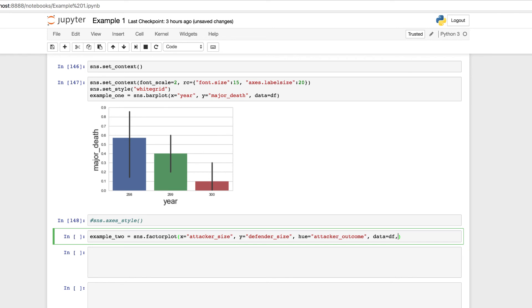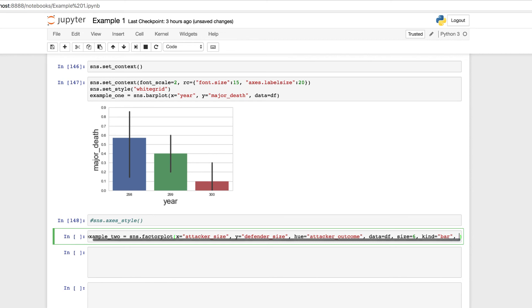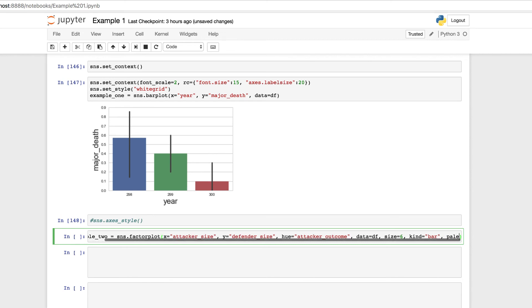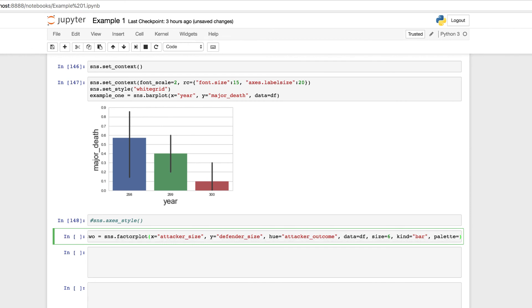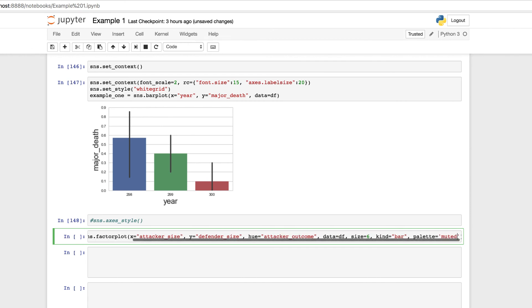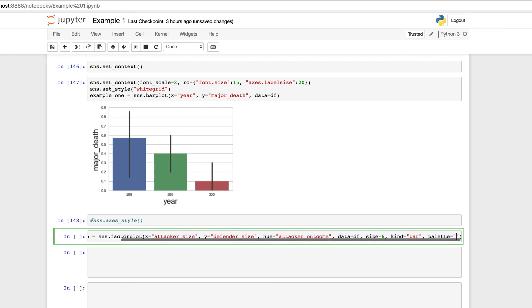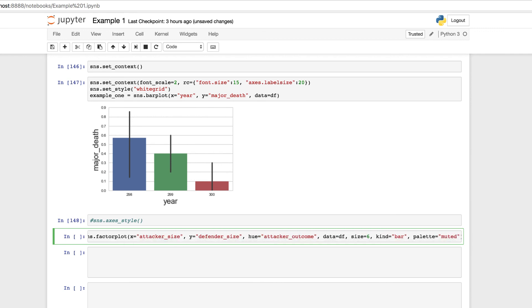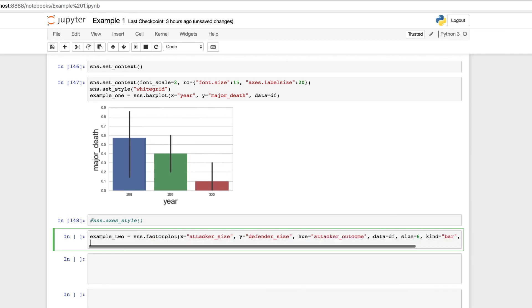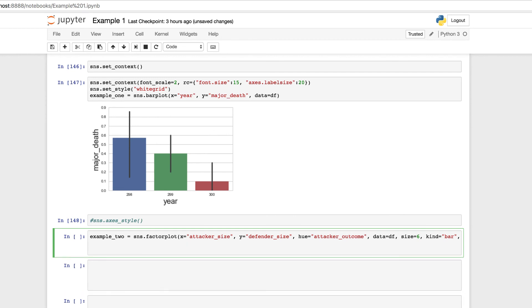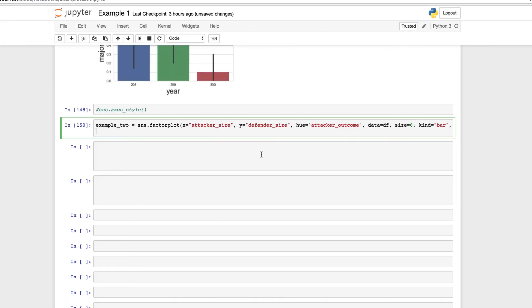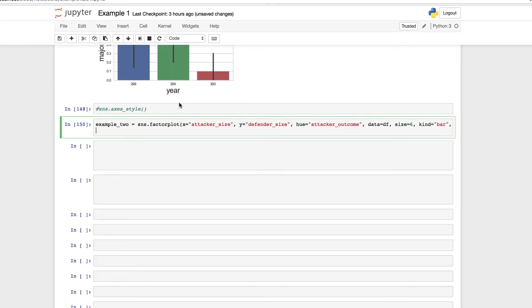We're going to set the size for it equal to six. The type or the kind equal to bar because it's going to be a grouped bar plot. And then finally, we're going to be setting the palette equal to muted. I want those double parentheses. And closing, we'll return that. All right. So let's run it and take a look.